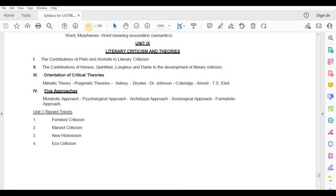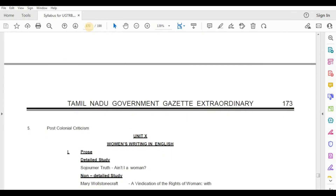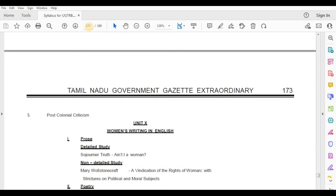Five Approaches — Moralistic Approach, Psychological Approach, Archetypal Approach, Sociological Approach, Formalistic Approach. Recent Trends — Feministic Criticism, Marxist Criticism, New Historicism, Ecocriticism, Post-Colonial Criticism.